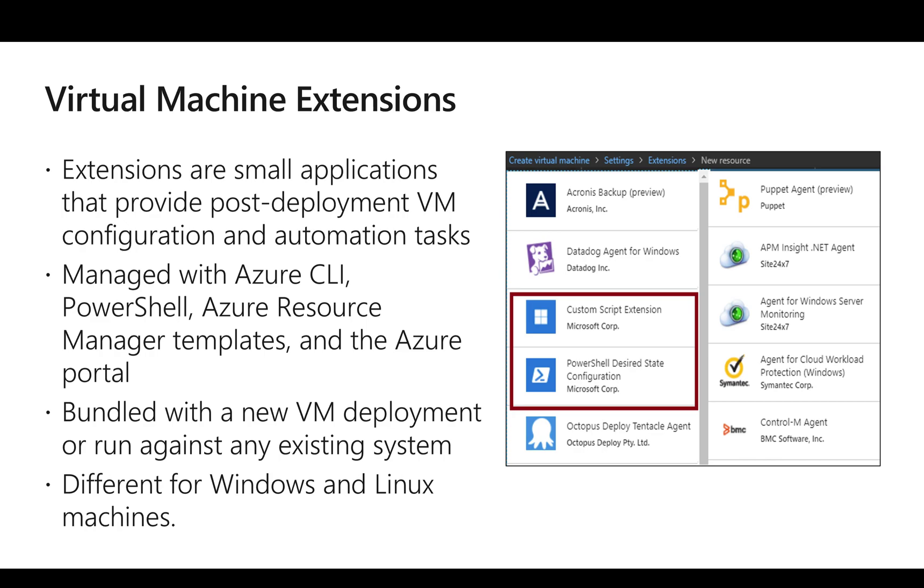There are two major types of extension which we use: one is what we call custom script extension and the other is PowerShell desired state configuration.